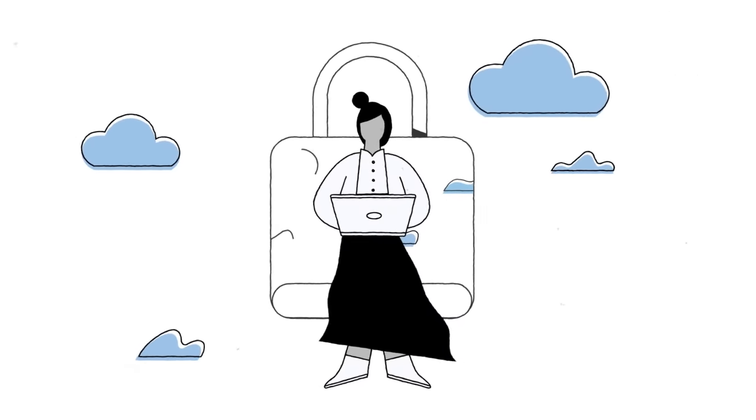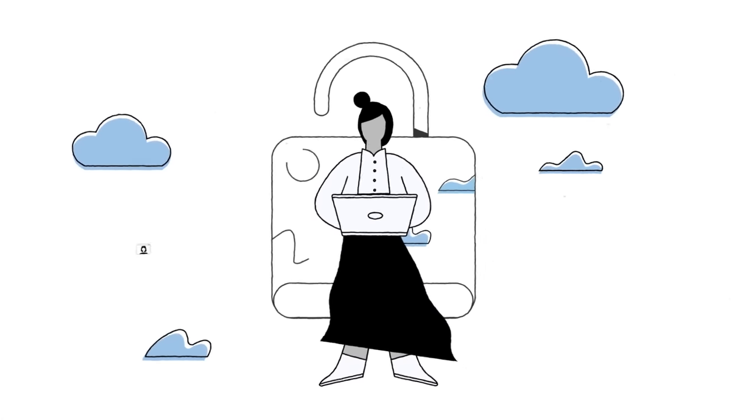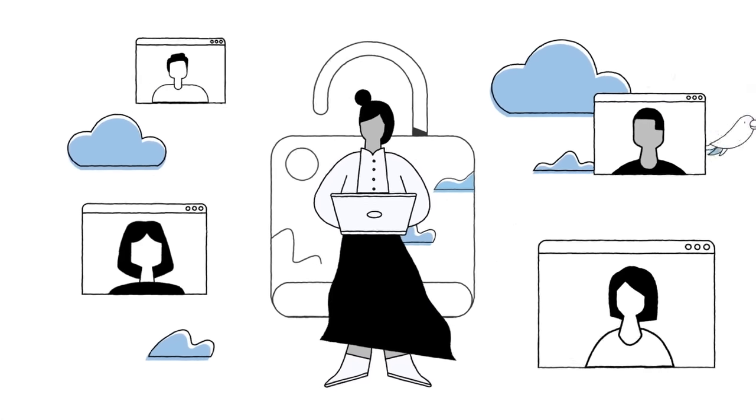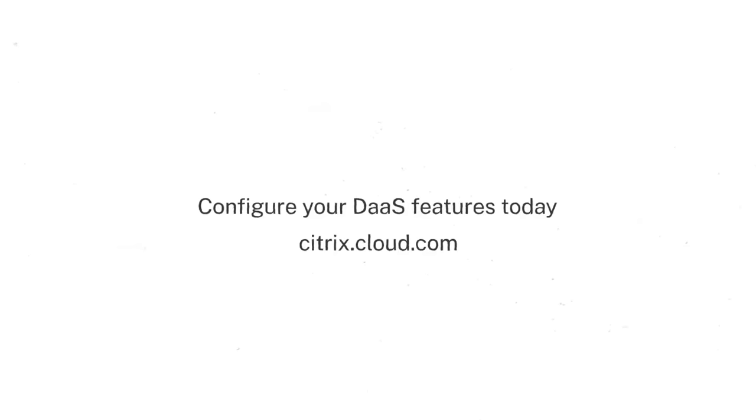Ready to maximize your solution and unlock a better way of working for both you and your users? Configure your DAS features today at citrix.cloud.com.